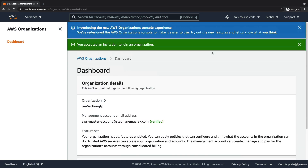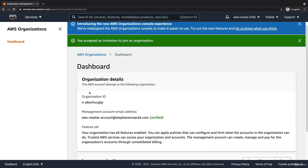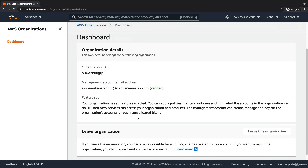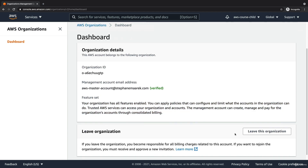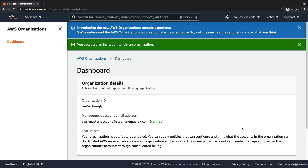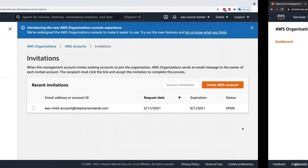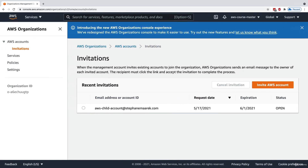Now my child account is enrolled into my AWS organization. We can see the organization ID as well as the feature set, and an account may have the ability to leave the organization.